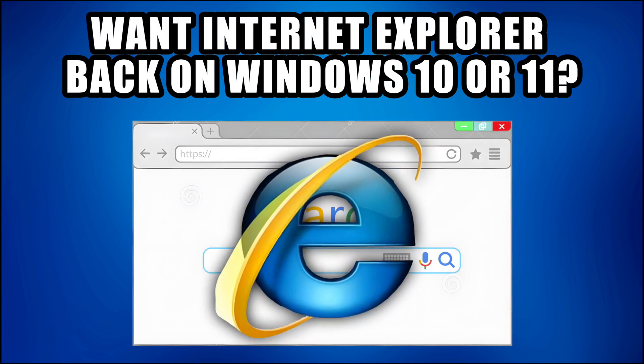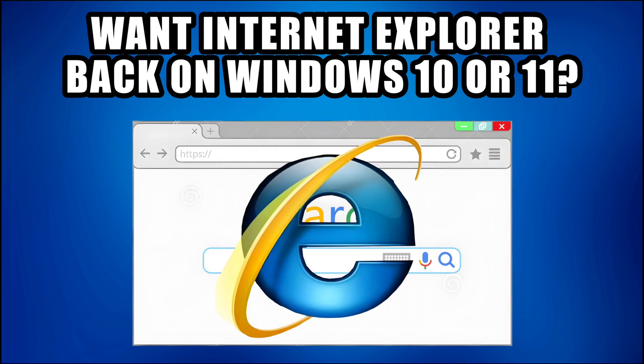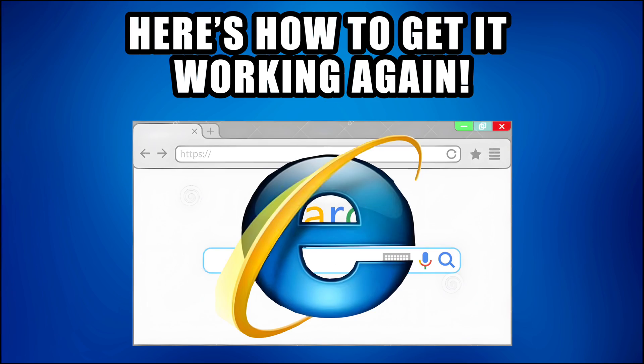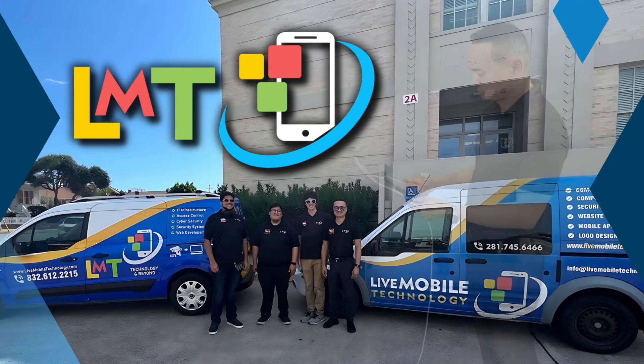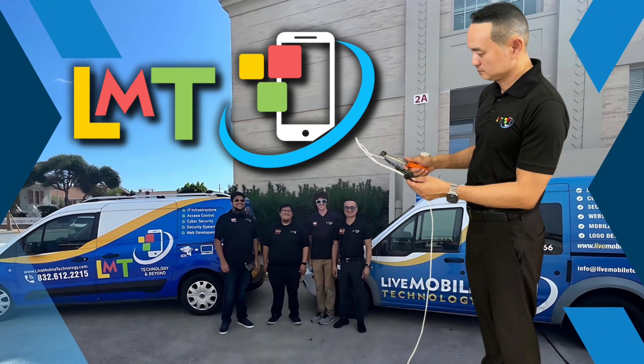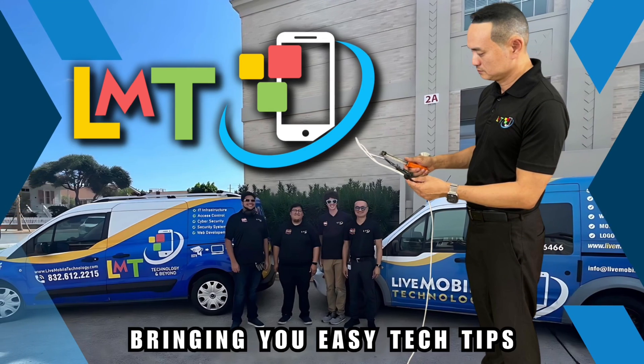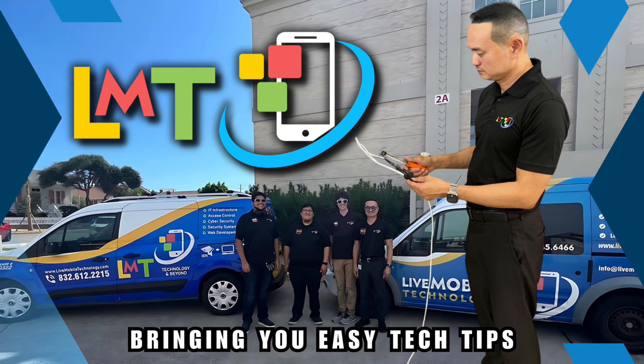Want Internet Explorer back on Windows 10 or 11? Here's how to get it working again. Welcome to Live Mobile Technology. I'm Charles Tran, bringing you easy tech tips.